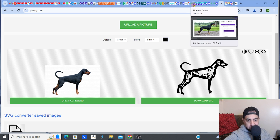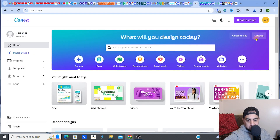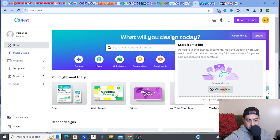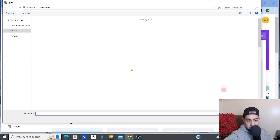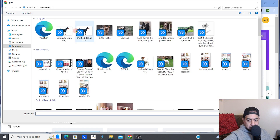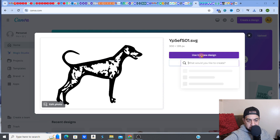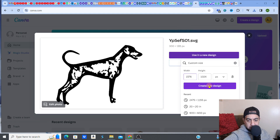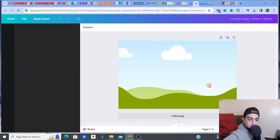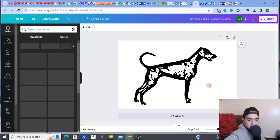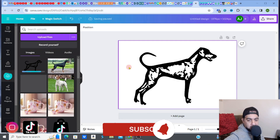Now I want to go back to Canva to show you a couple more things. Go back to Canva, then 'Upload design' and 'Choose file.' There it is — my SVG. Let me upload it and open a new design. Now this is my SVG file and there are a few things I want to show you.